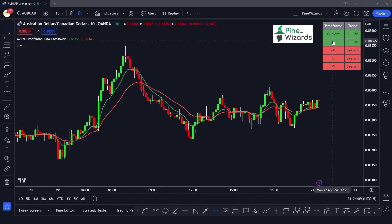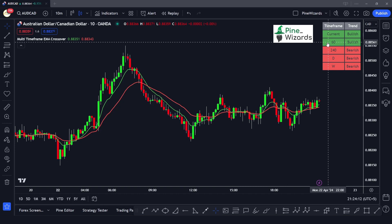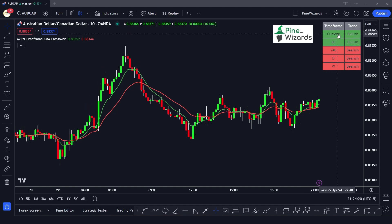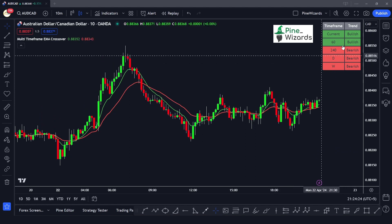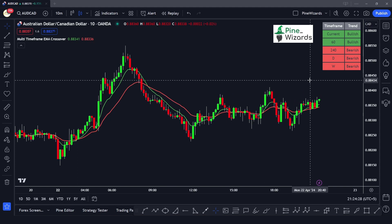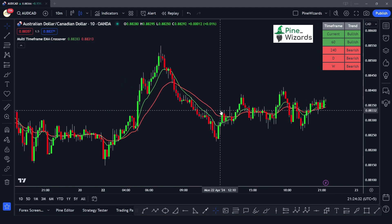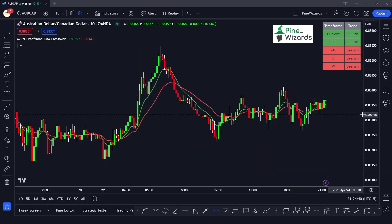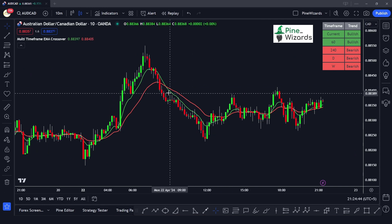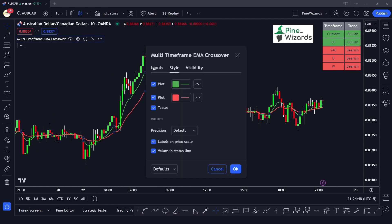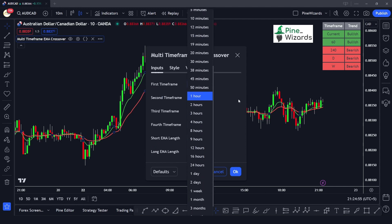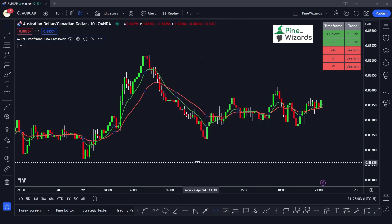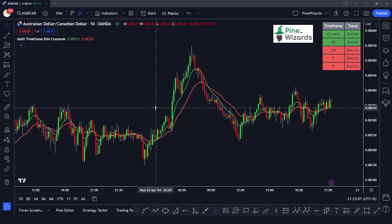Hey traders, welcome back to another video. In this video we're going to talk about how you can make your own custom multi-timeframe EMA crossover indicator. As you can see, this table displays the EMA crossover trend based on multiple timeframes on a single chart. This technique is very powerful if you are into multi-timeframe analysis or timeframe continuity trading.